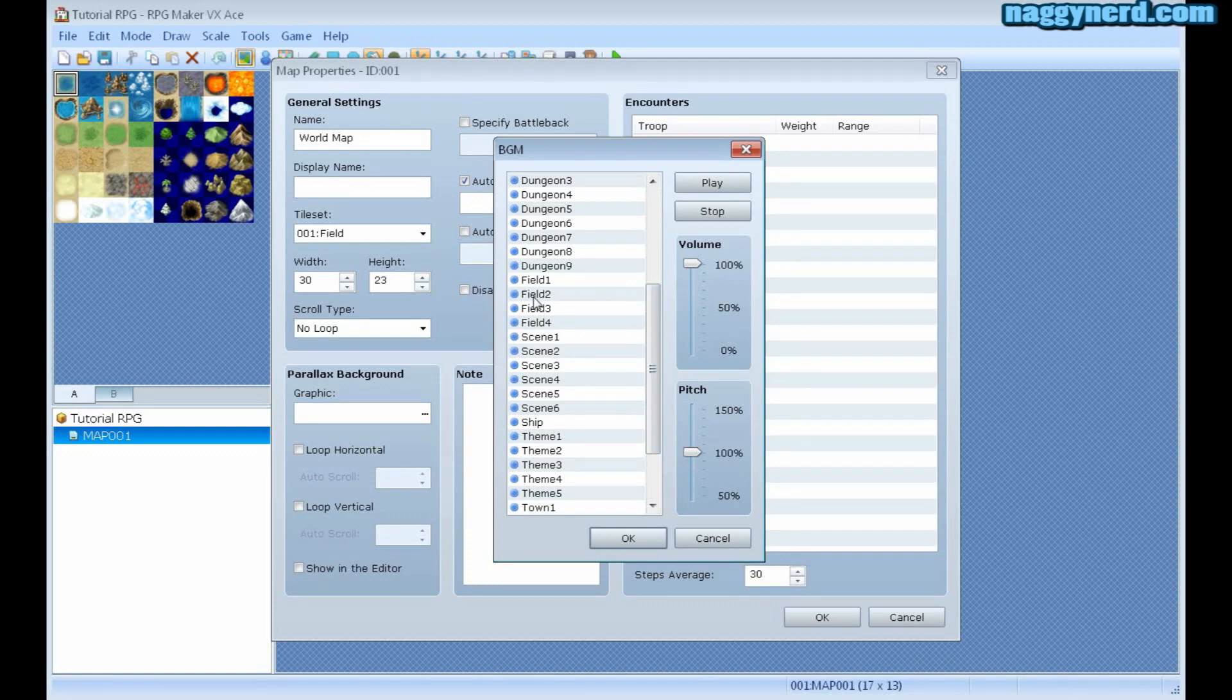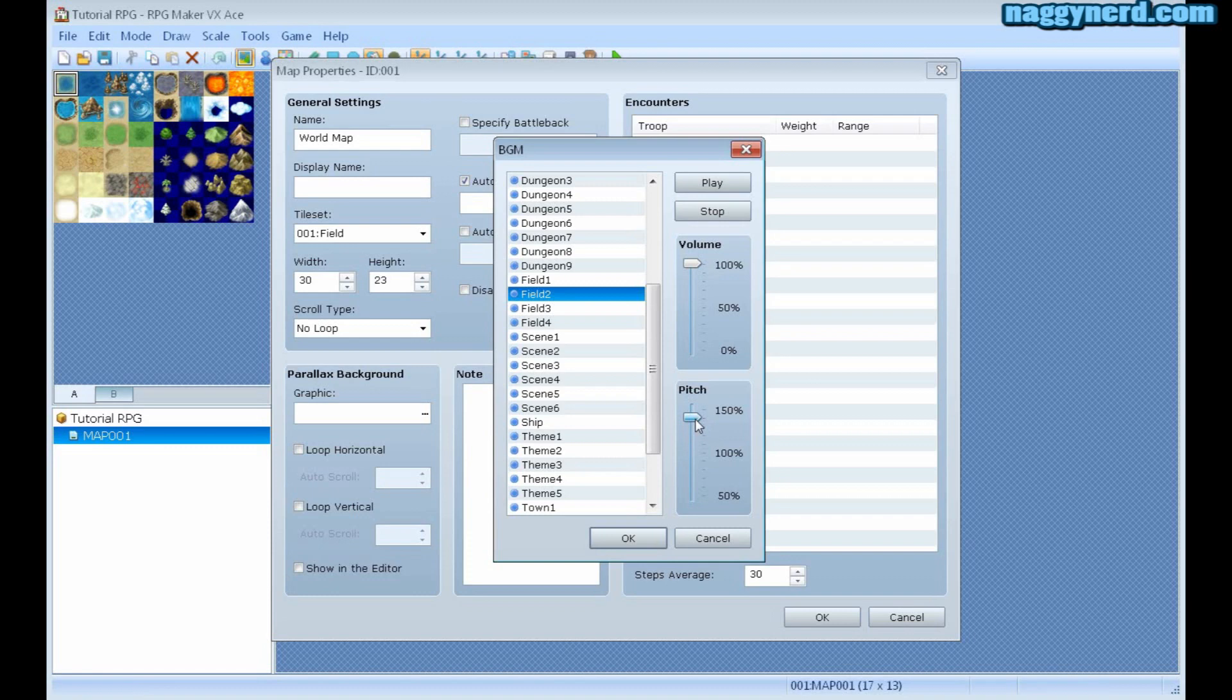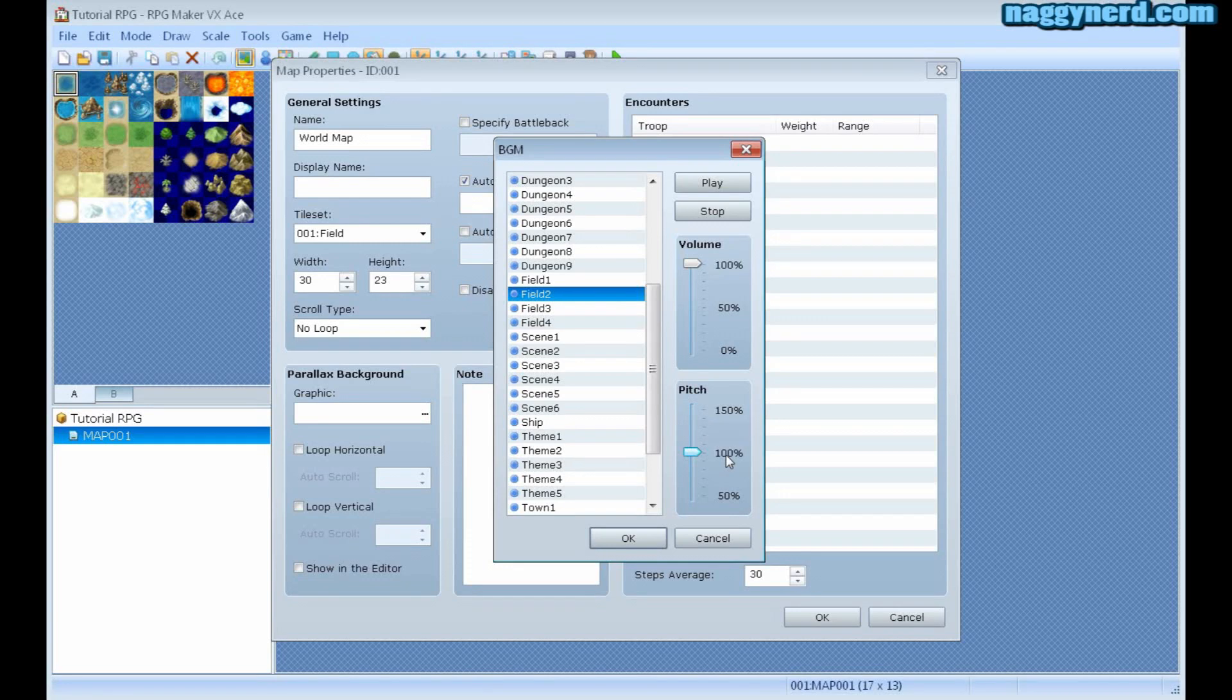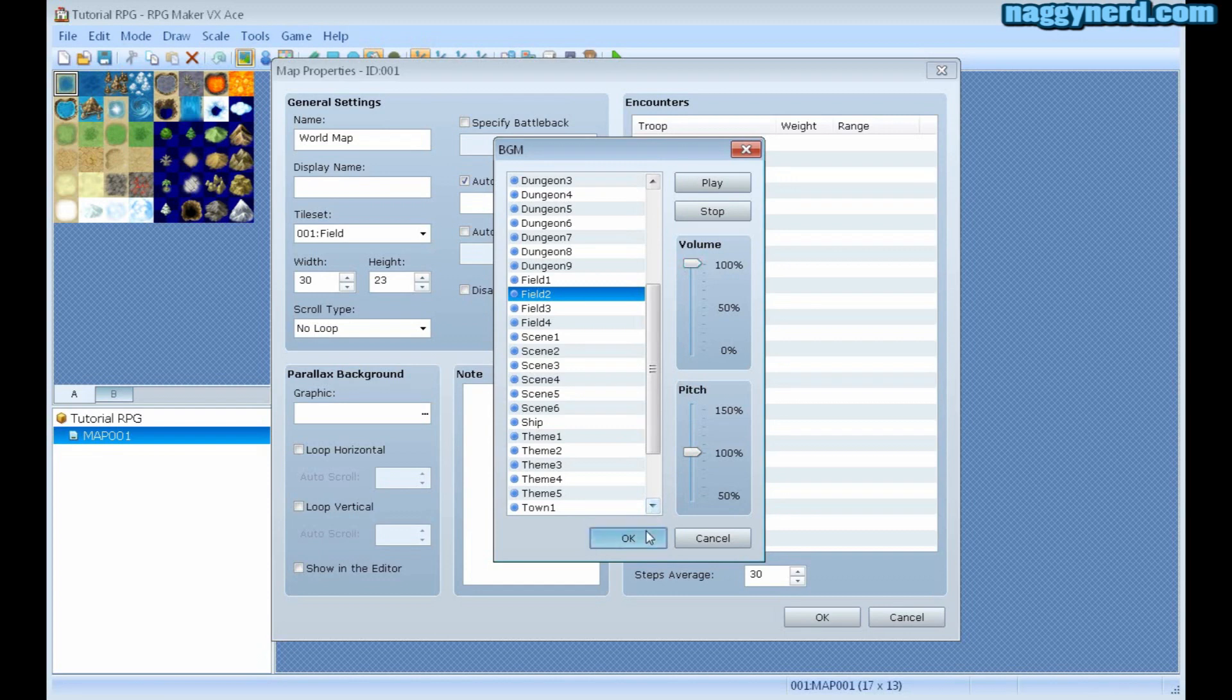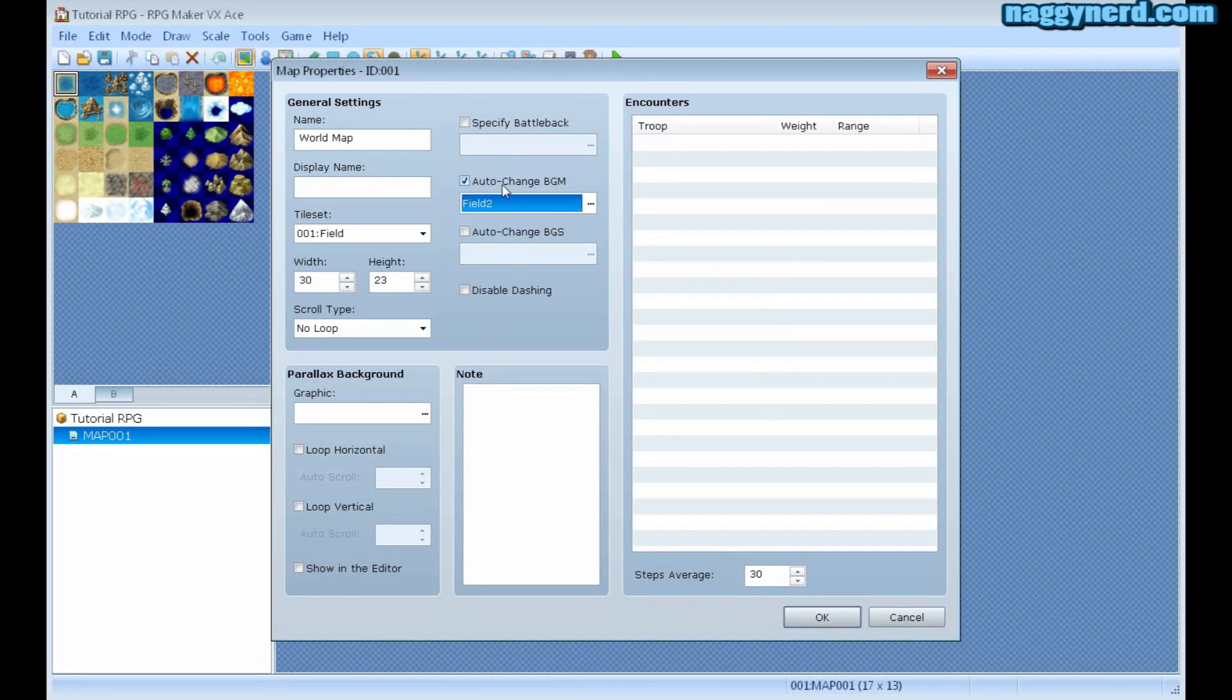Here I can choose different kinds of music. I am going to choose field 2 for this map. I can preview it if I want to and change its pitch if I want the pitch to be higher up or lower than the default value. The default is always 100%. Also the volume can be changed. To confirm I click OK. And now field 2 is the auto-changed background music, which means that the background music will automatically change to this music once the player enters the map.